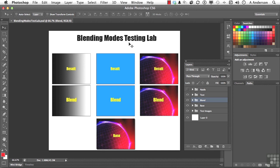Blending Modes Testing Lab. Now remember how this works. We have a base, we have a blend, and we have a result.